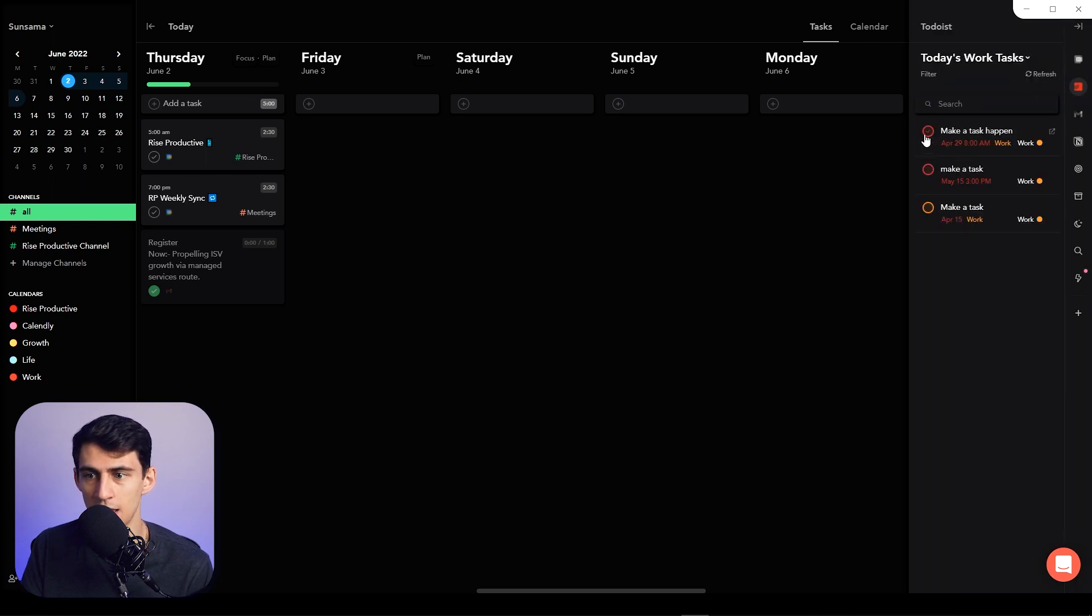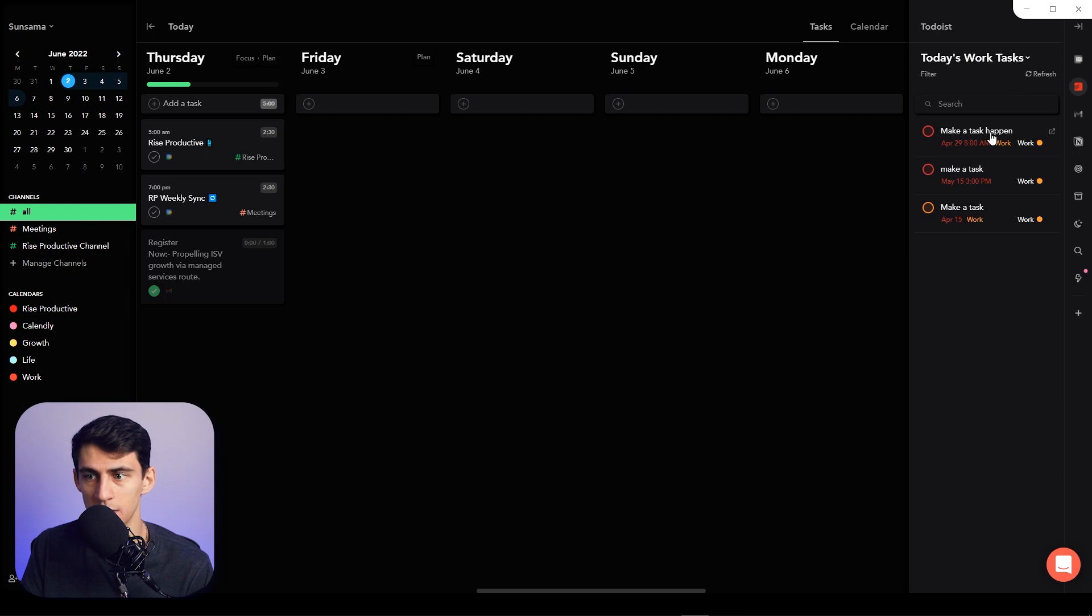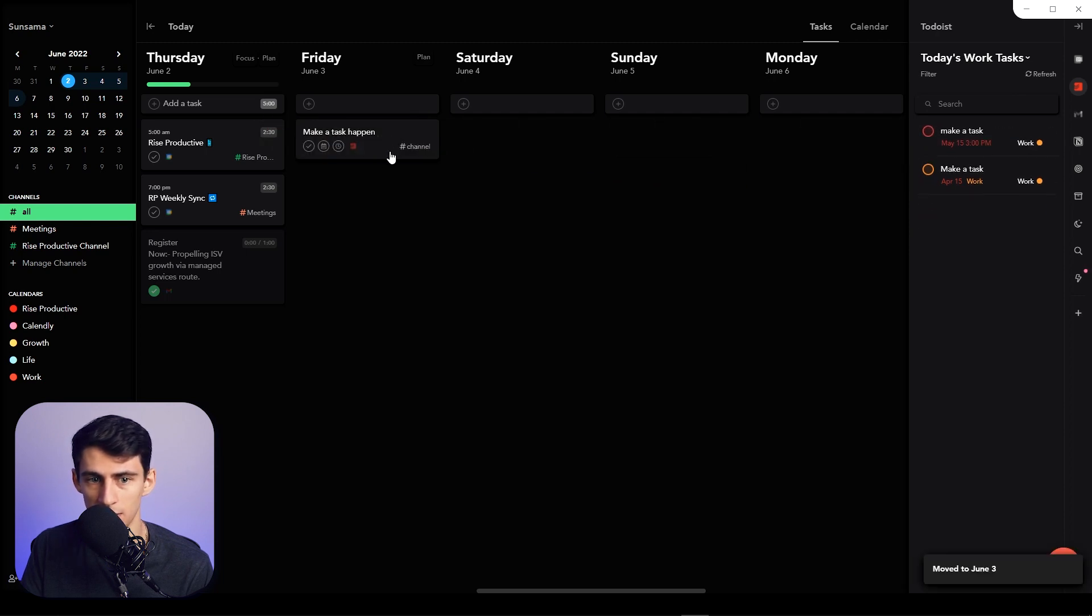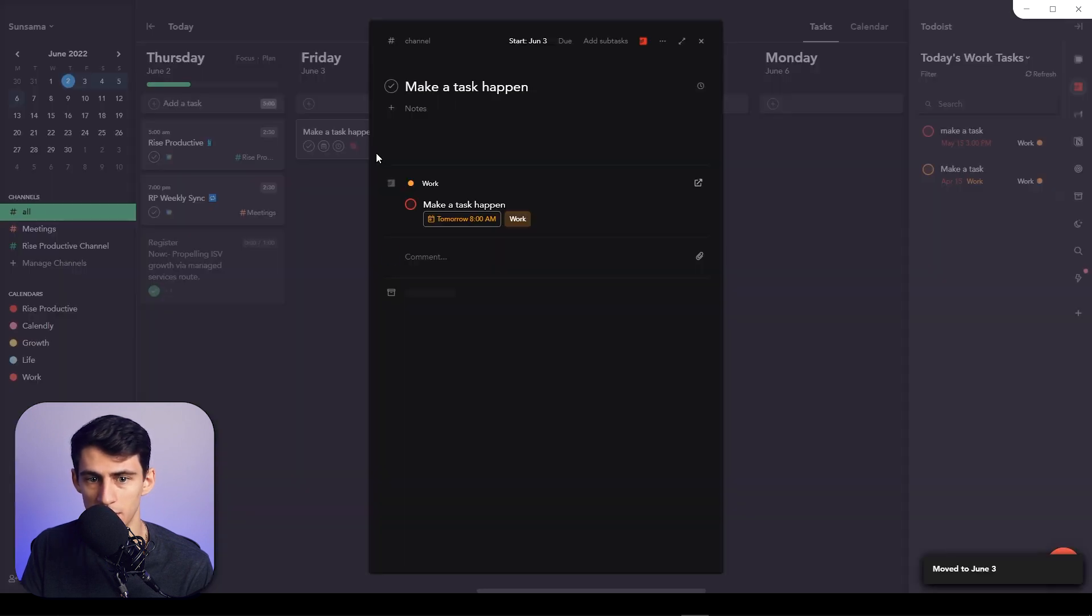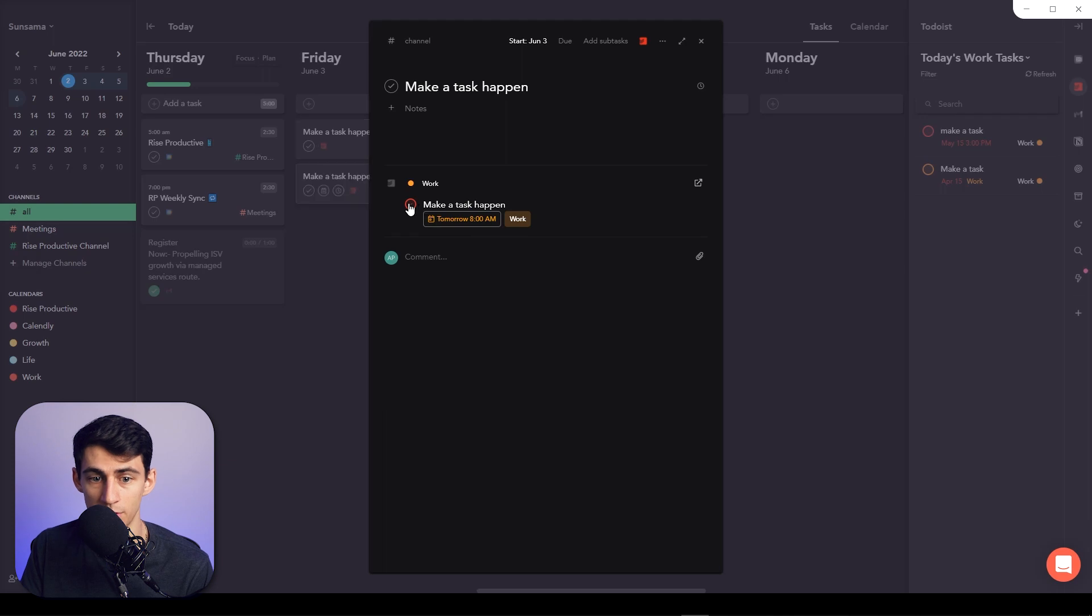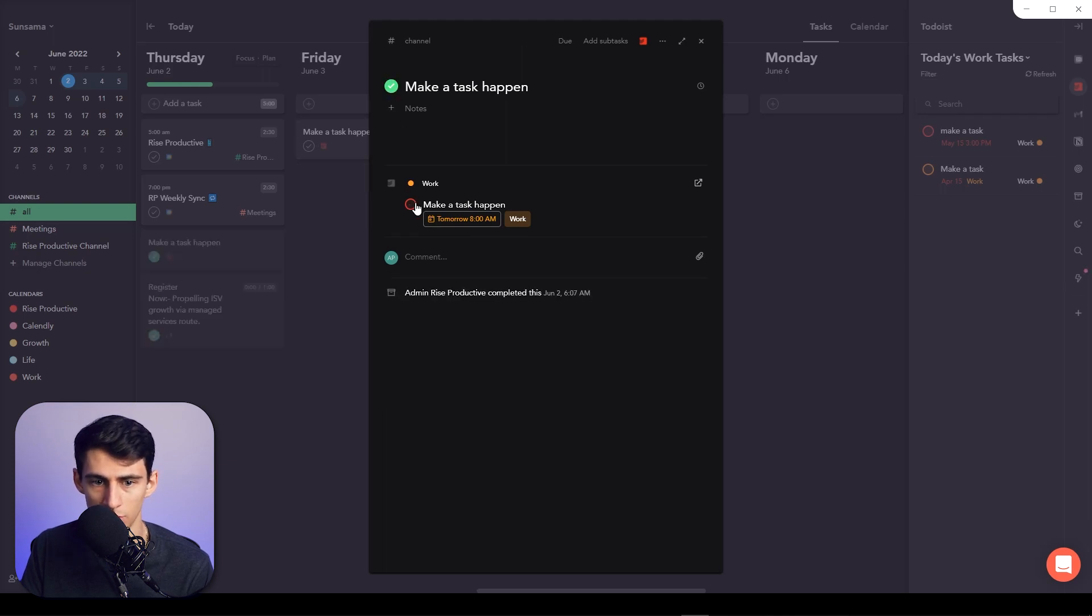And if I check this off in here or in here, it'll check it off in Todoist. And then from the Notion side of things, if I filter it to today, this is my habit tracker for today.